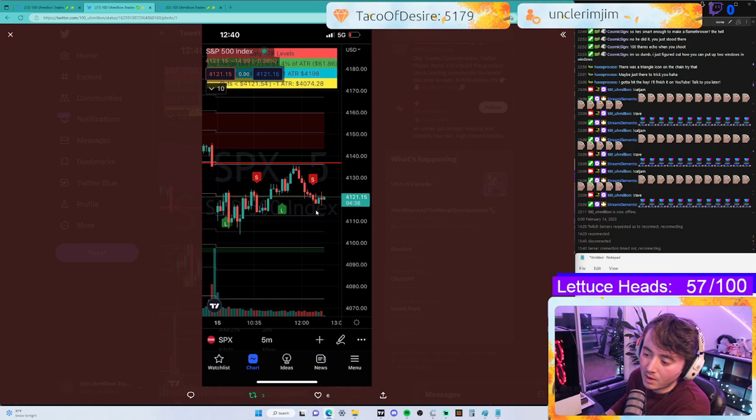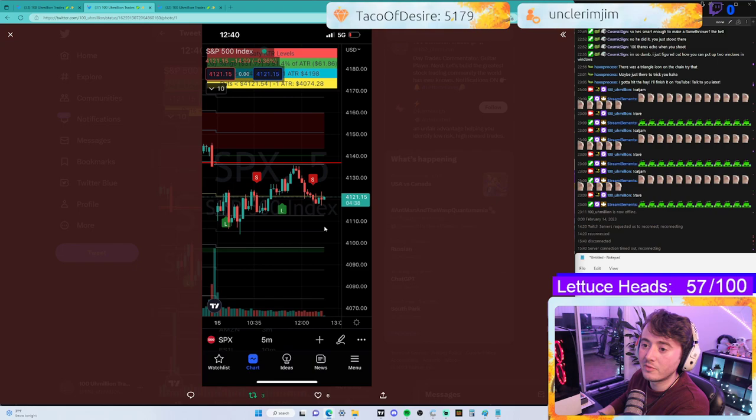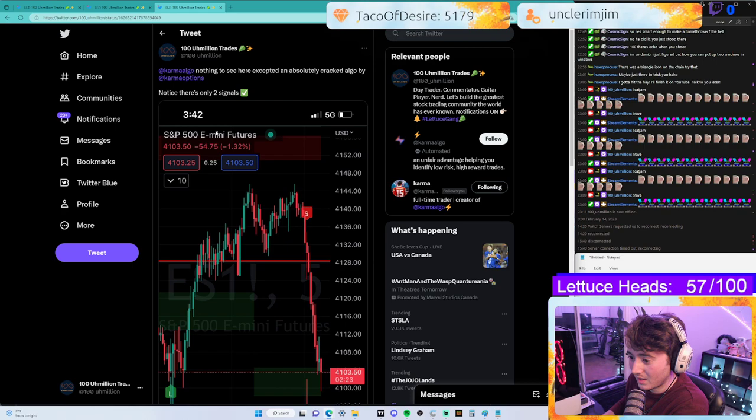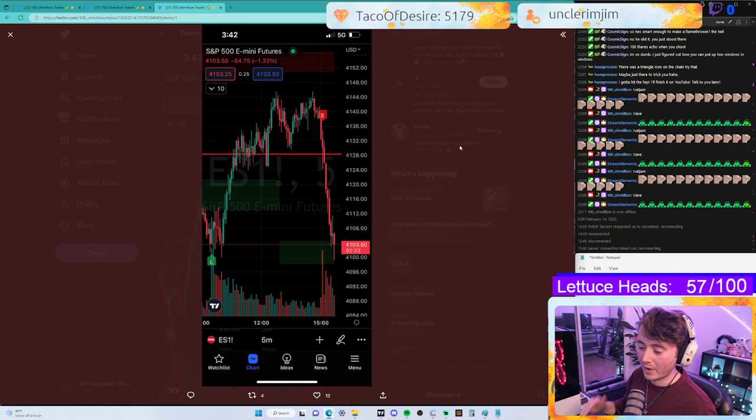Then there's a short signal, and price does move down in general — maybe a five percent gain. I'll give this a three out of four on this one. These two signals were decent, especially for a scalper or day trader. Now let's go to something I've never seen before — this was absolutely insane.